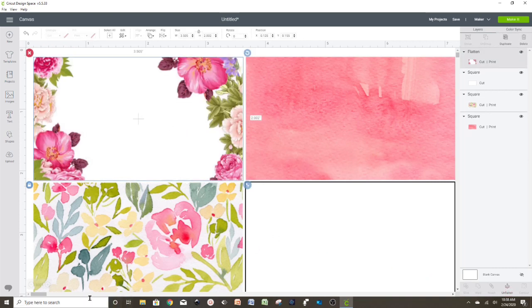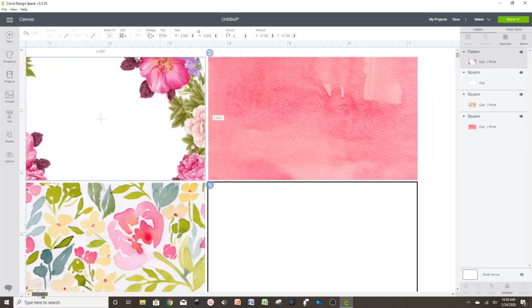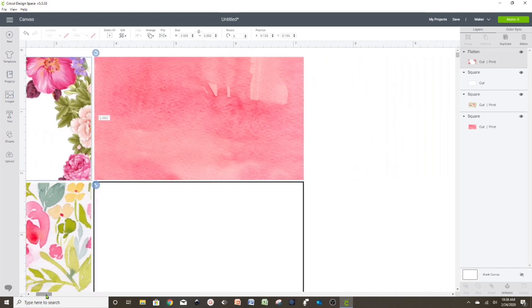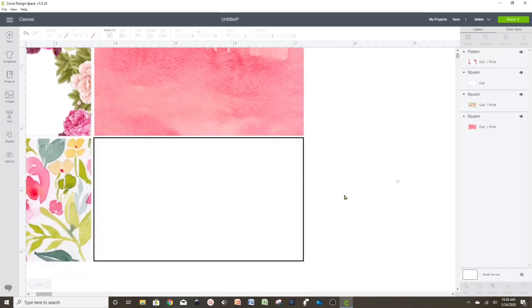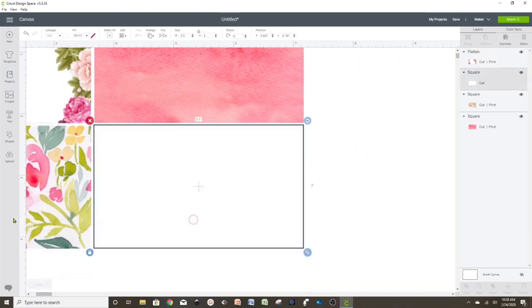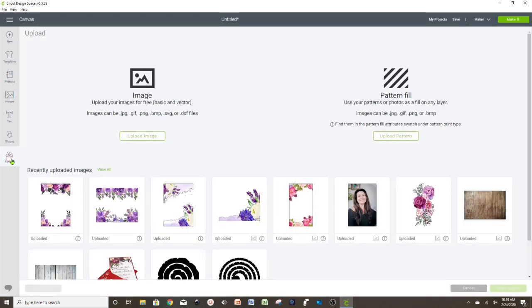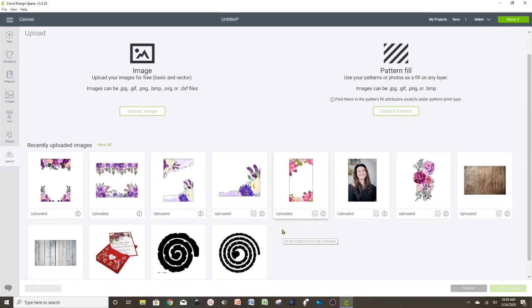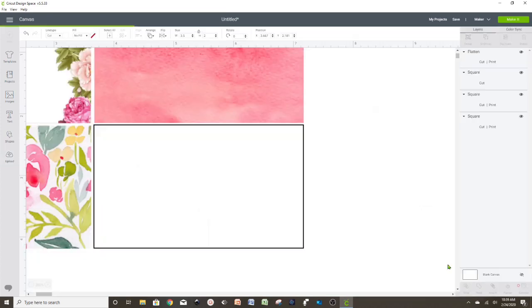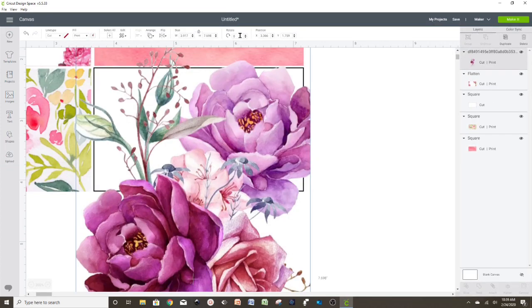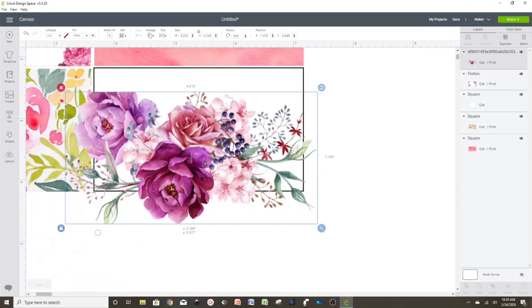Then I'm going to select both layers and flatten. Now let's go back to the last one and insert another flower design. I'm going to add a little one on this one so I have more room for the details.